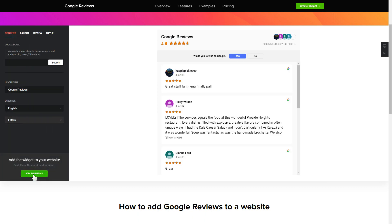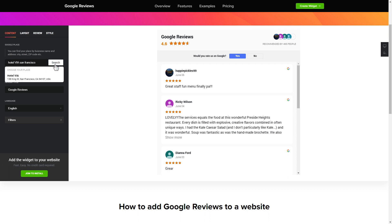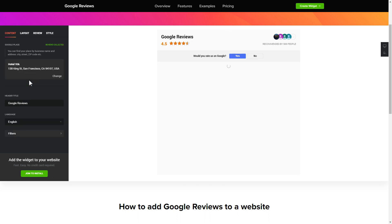To display your Google reviews on your website, enter your business name and address — city, street, zip code — and place, then click 'Apply'.